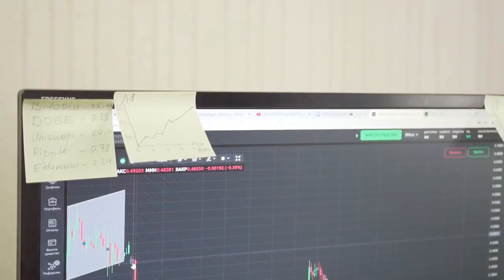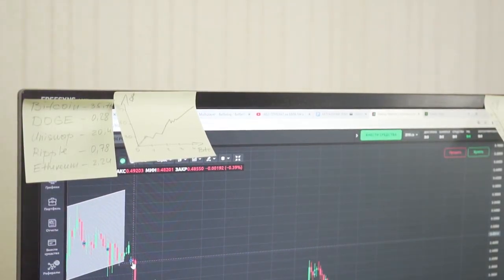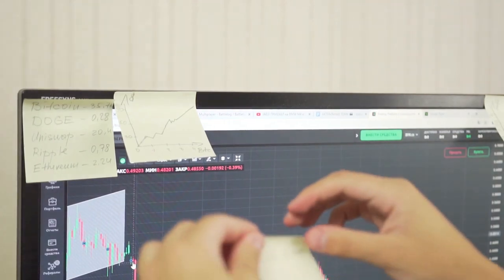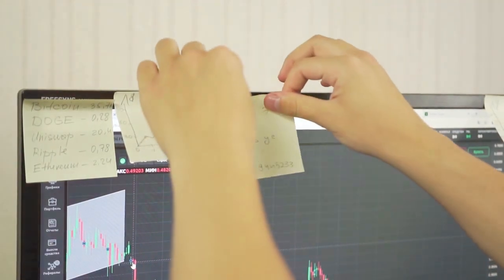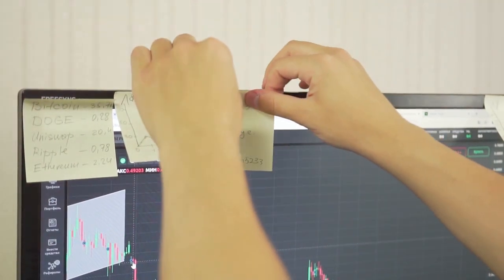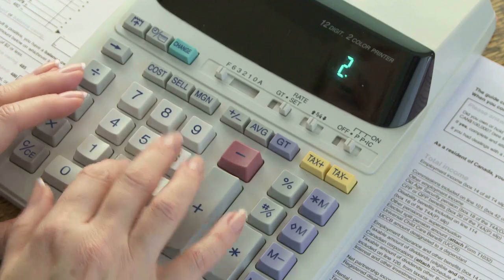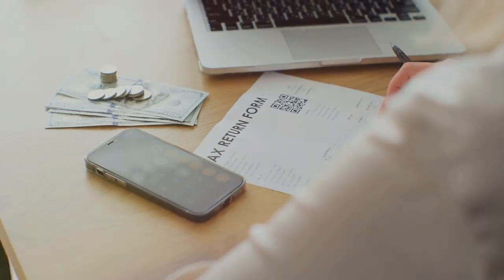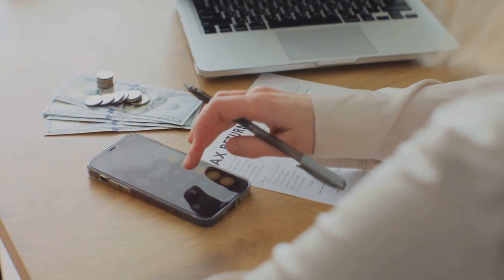You need to know the fair market value of your crypto at the time of each transaction and your cost basis, which is what you originally paid for it. Sounds like a lot of math, right? It is. Imagine doing all this manually.